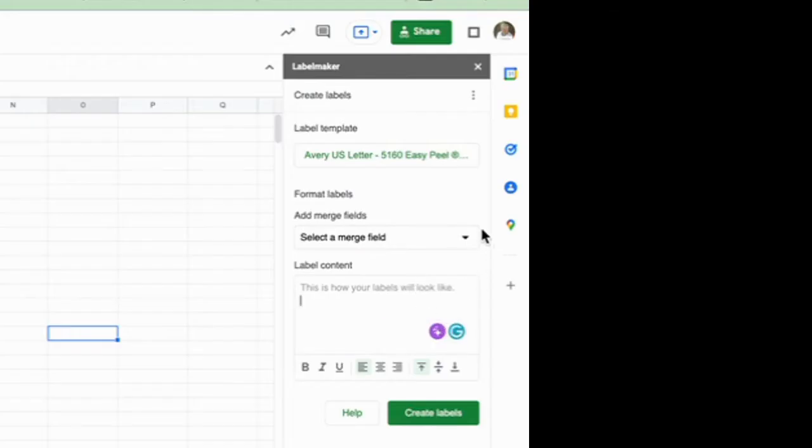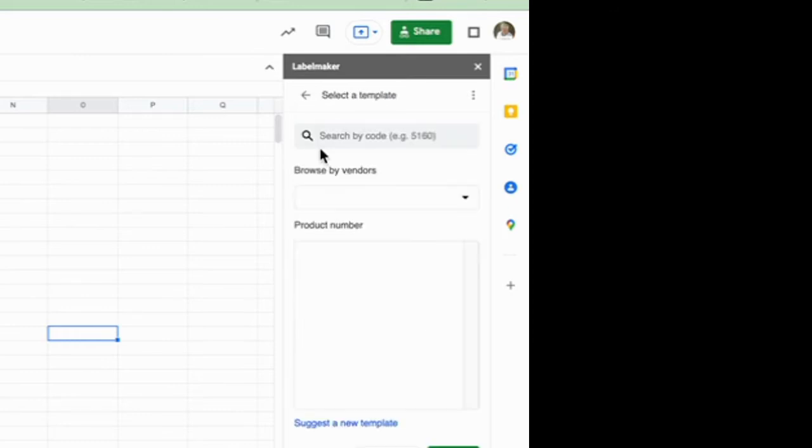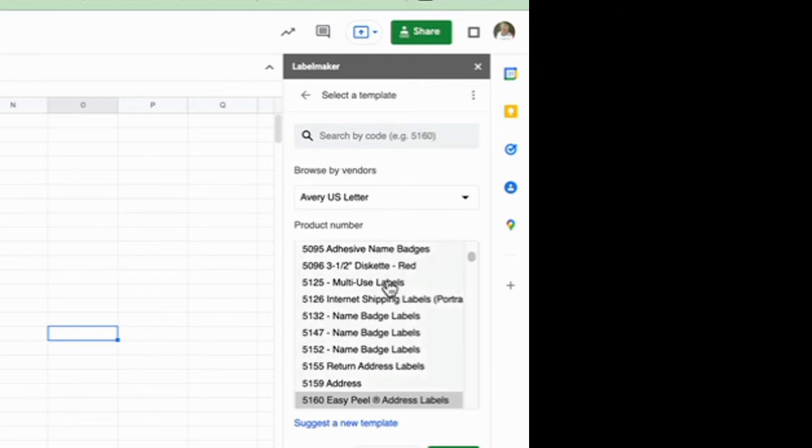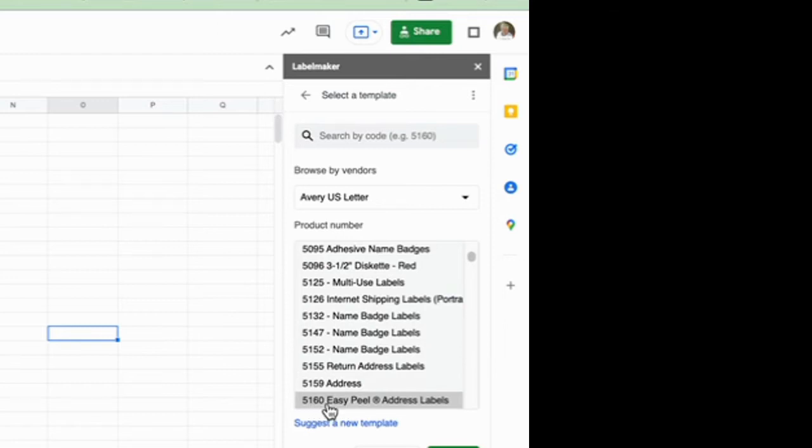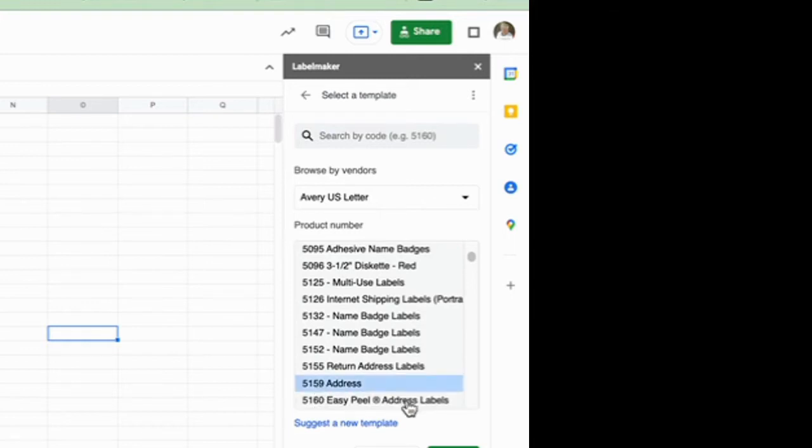What we're going to do is first we're going to select our merge field. Or first we're going to actually select which kind of label we want and I want to use this 5160, or you could use 51, let's use 5159 which is a simple address label.